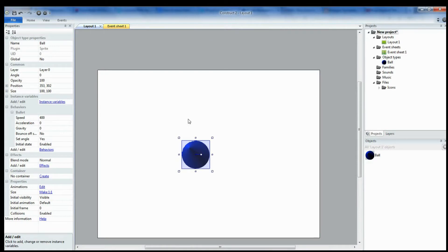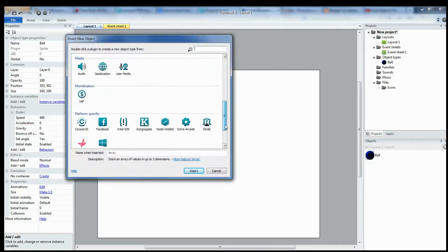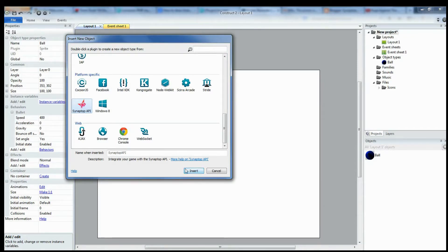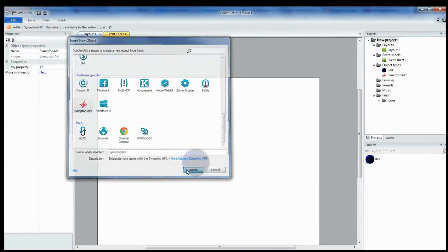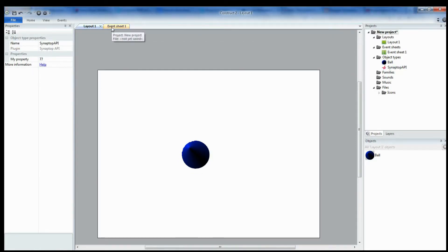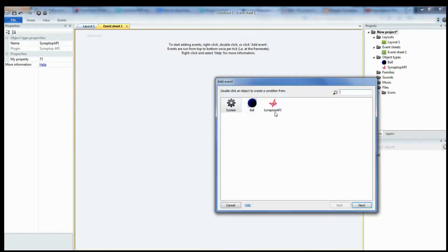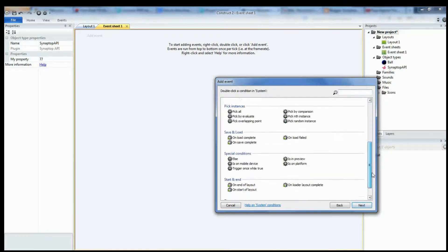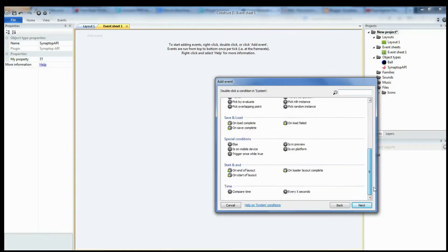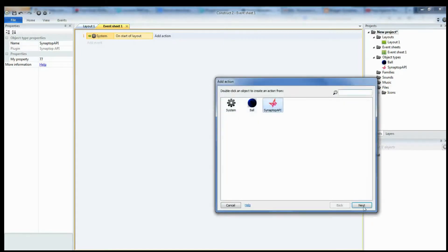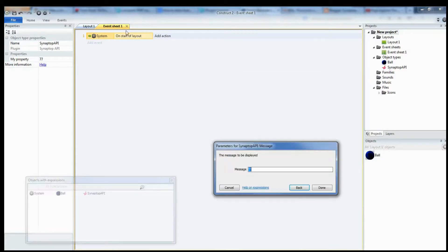Now, to add the Synaptop plugin, we've inserted a new object. The Synaptop will be on platform-specific, and it's right here. You can rename it if you want, but Synaptop API is good enough for me. Now, let's add in a couple Synaptop events. Add event system on the start of layout. Add an action. Synaptop API display a message. This will display a message prompt when it's done on Synaptop.